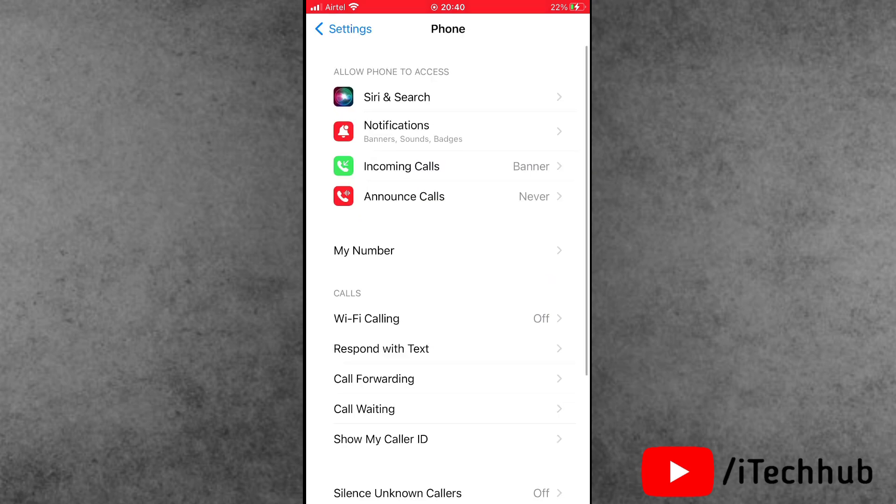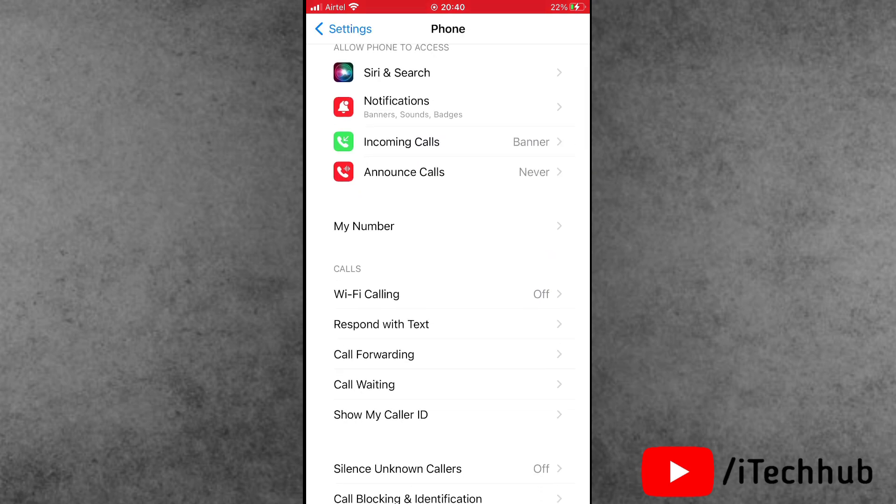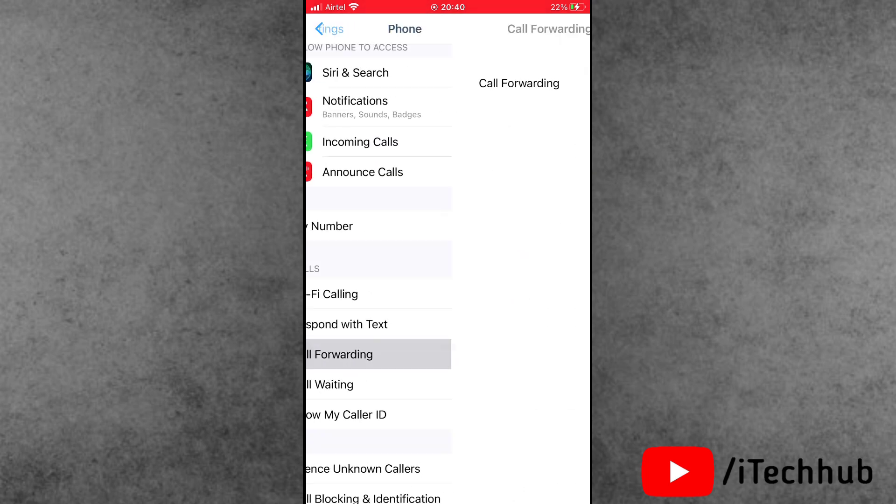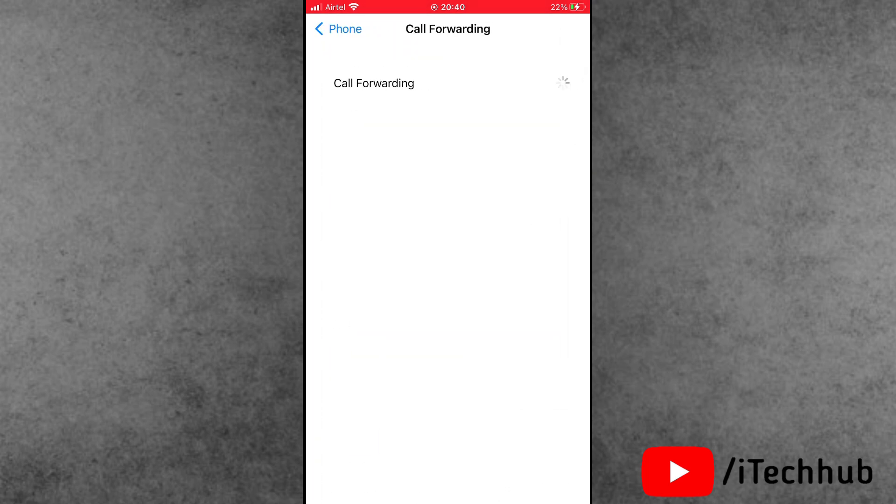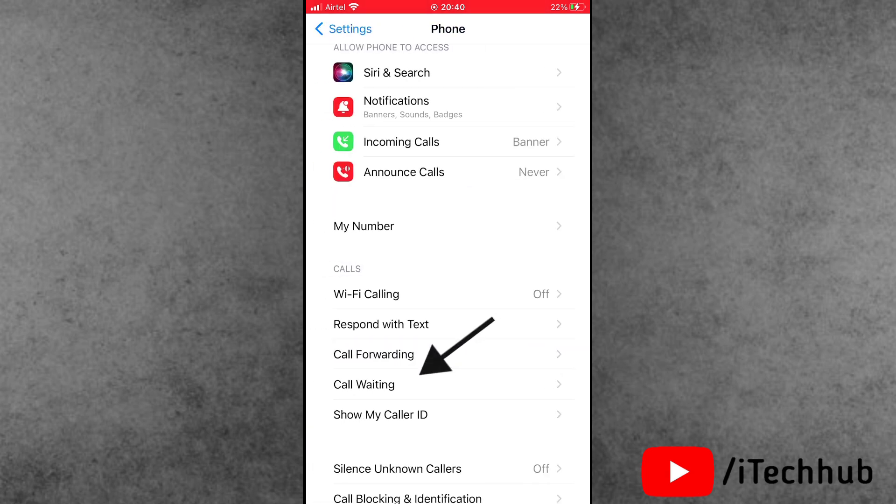Inside Phone, scroll down and find the first option which is Call Forwarding. If it's turned on, please make sure to turn off this setting and come back to Phone settings.